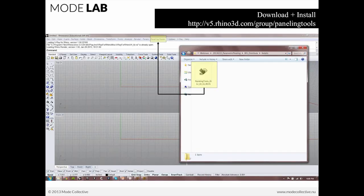So, before we get started, the first thing we really need to do is download and install paneling tools.